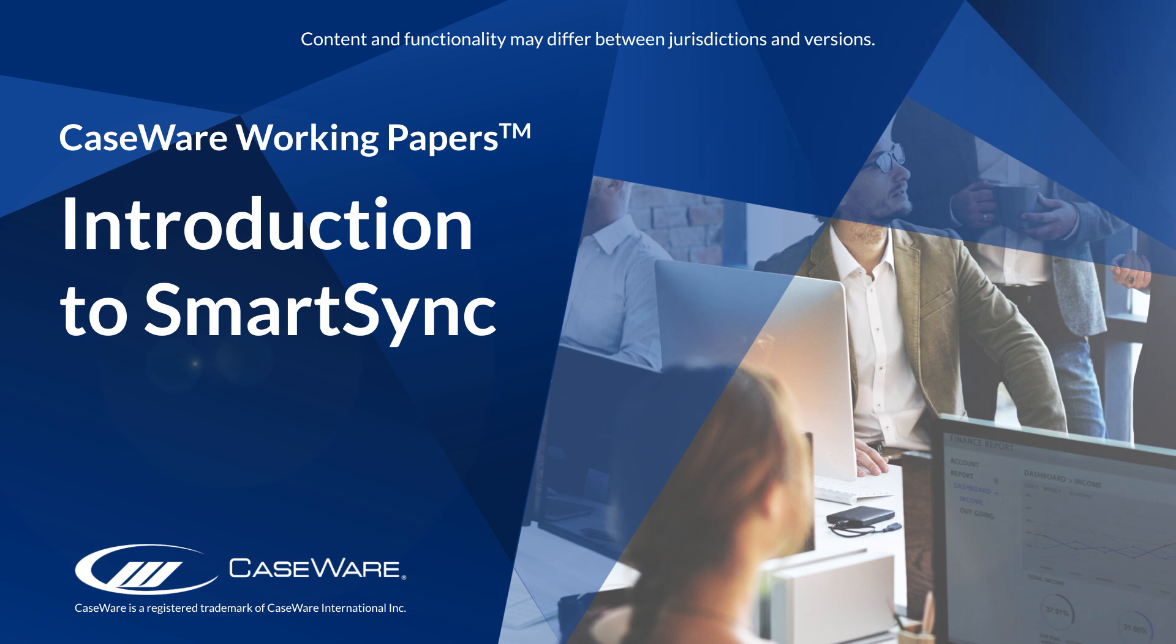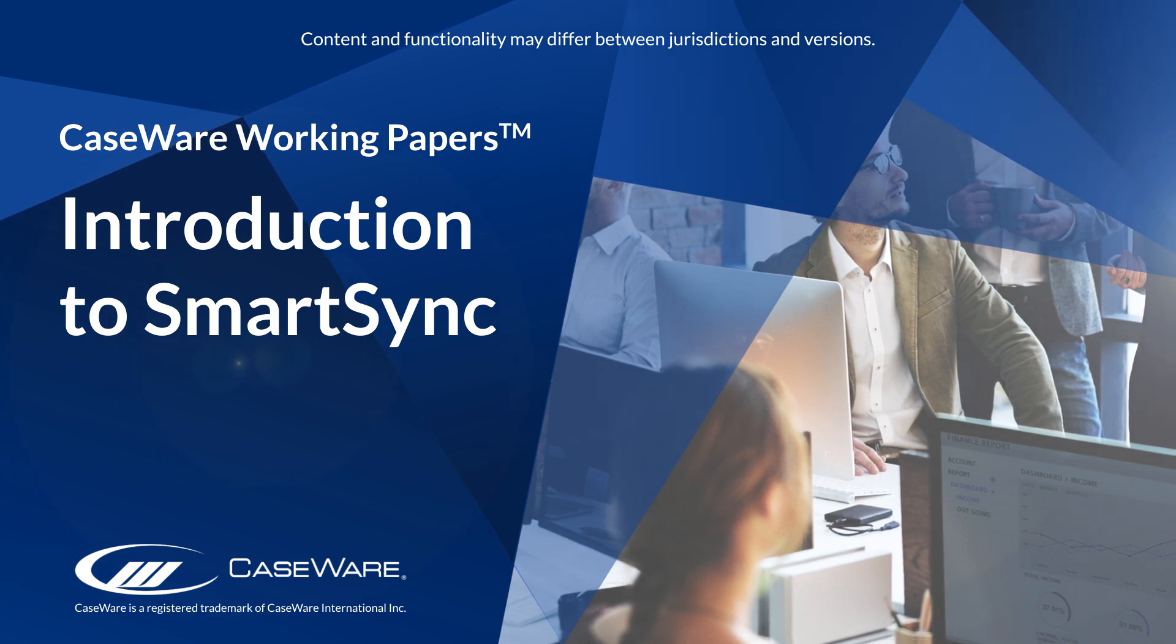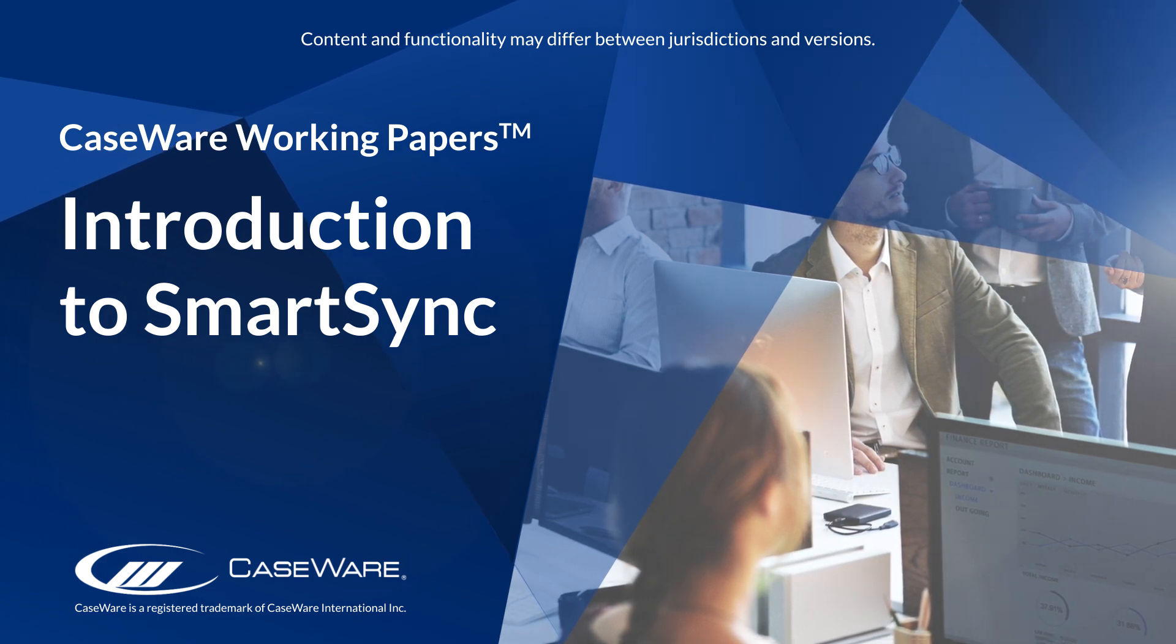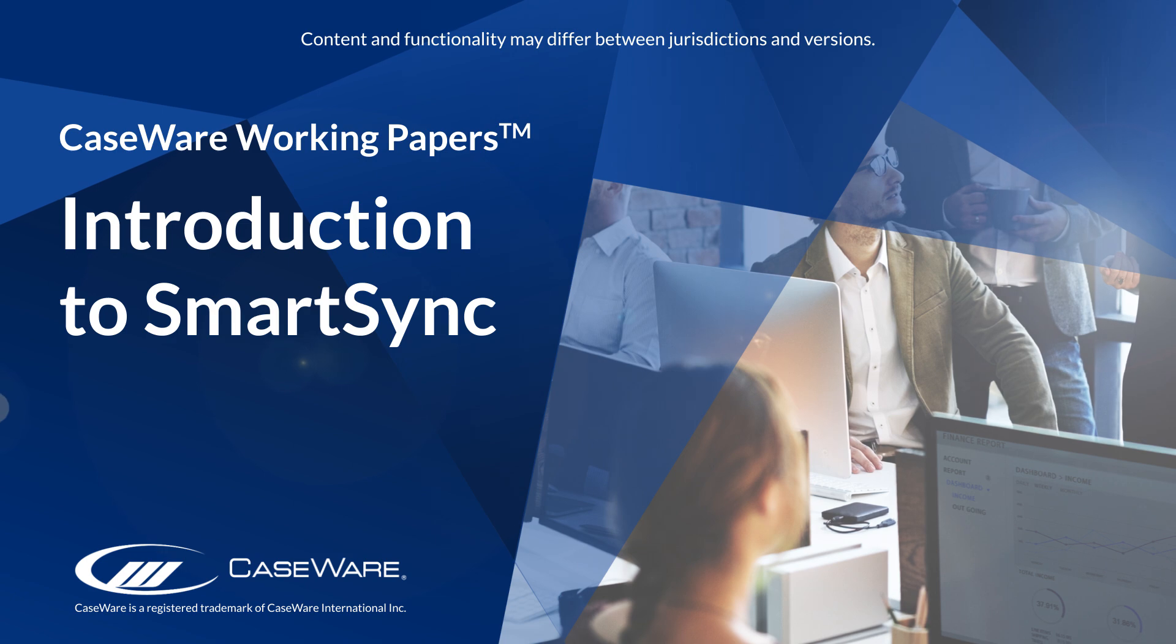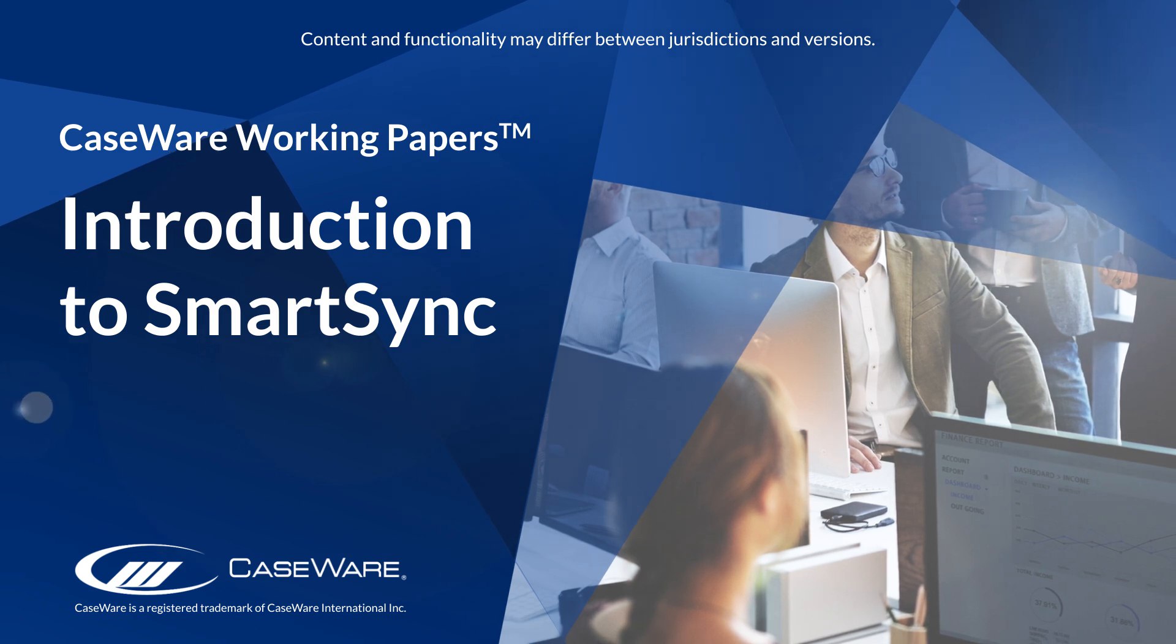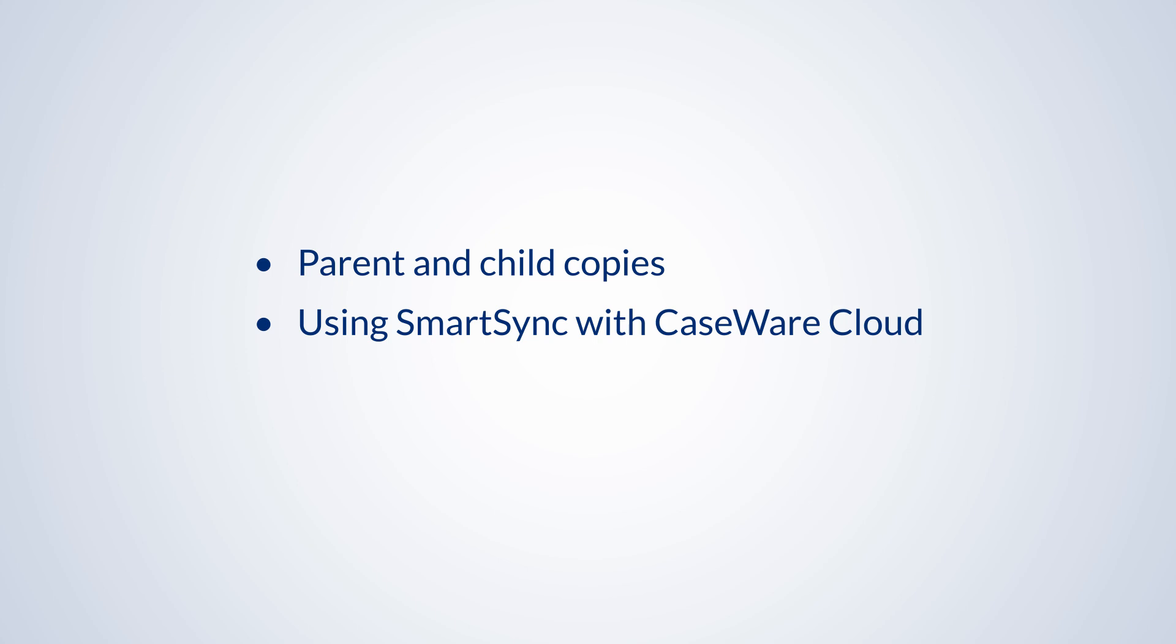Welcome to Caseware QuickVids. In this QuickVid, we'll introduce you to Caseware's SmartSync, then talk about parent and child copies, SmartSync with Caseware Cloud, and finally, we'll help you check to see if you have SmartSync.